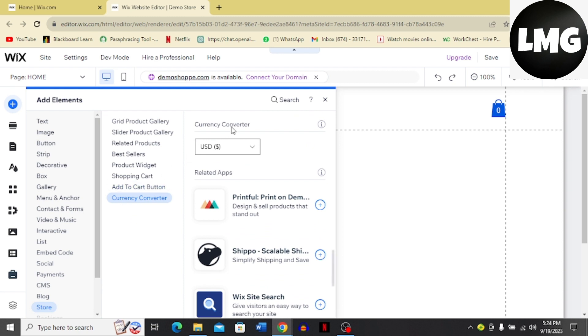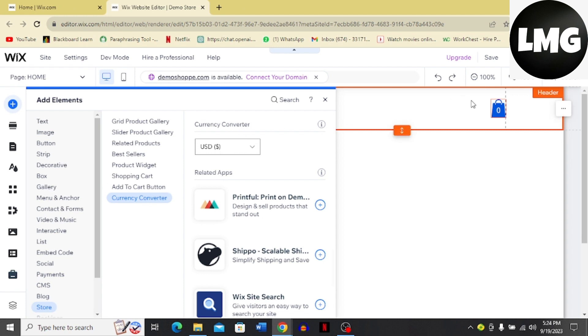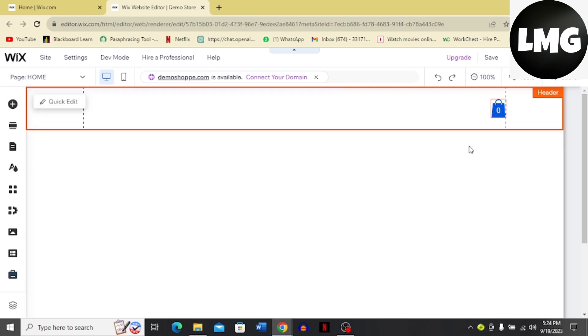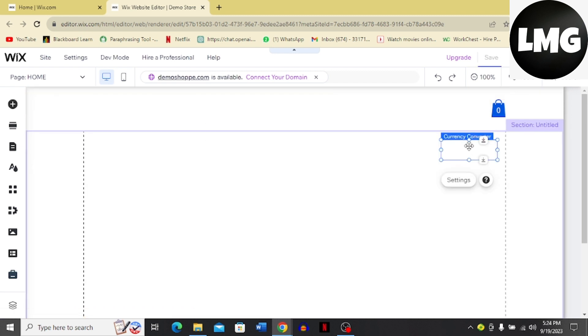Once you see this Currency Converter, you have to just click this and drag it over to the place where you want it to be. I'm just going to click this and drag it and drop it over here. You can see that it's added over here.